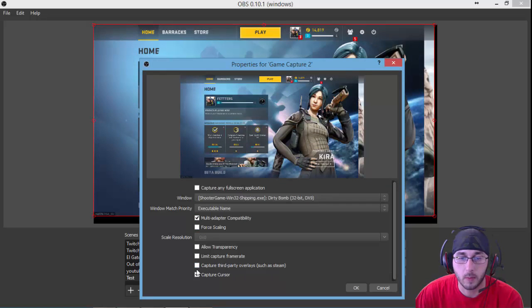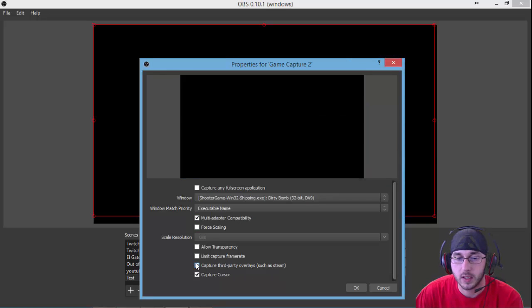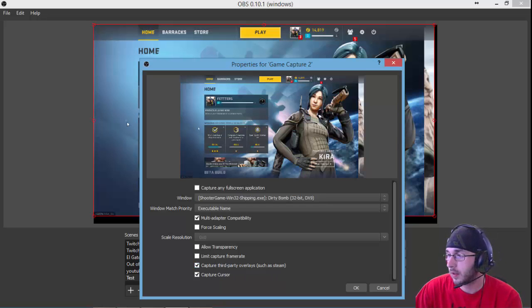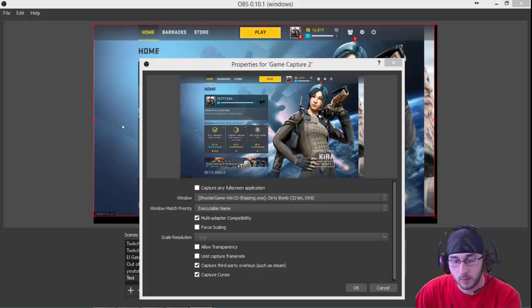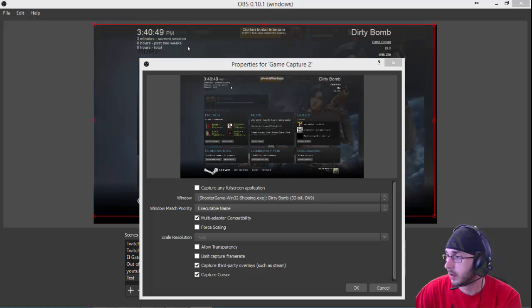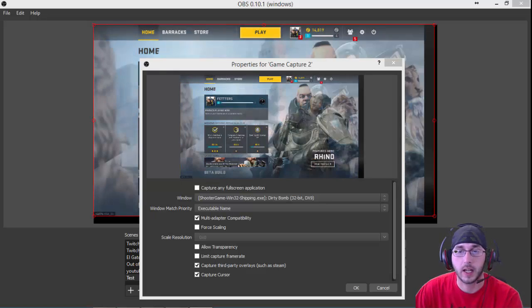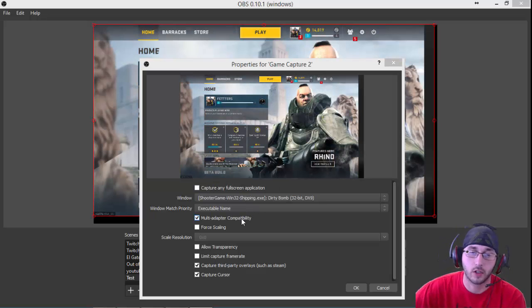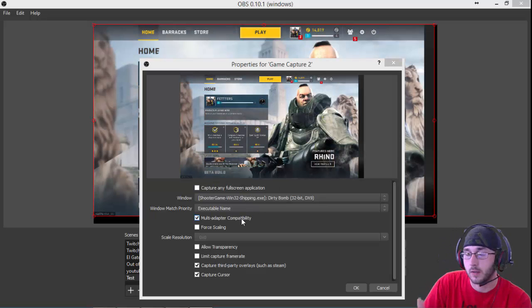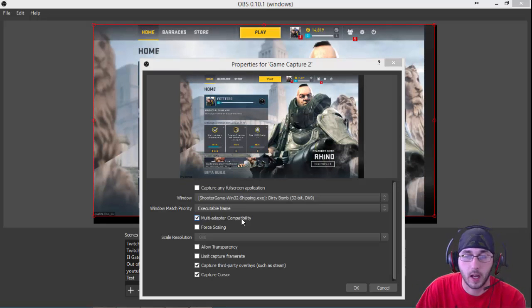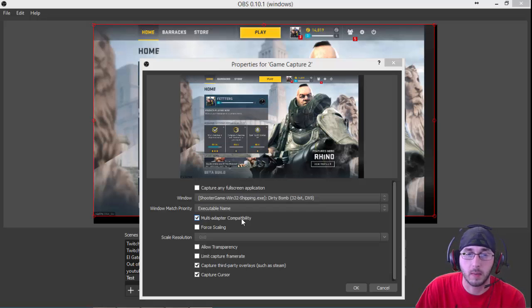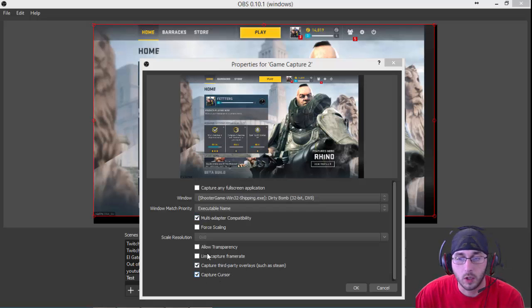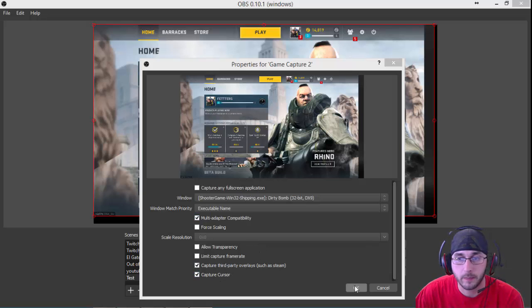Come down here to capture third-party overlays such as Steam. What this does is allows you to shift-tab and it shows your in-game content. It shows your friends list, messages, things like that. It just lets your overlay be captured. Once you've done that, just click OK.